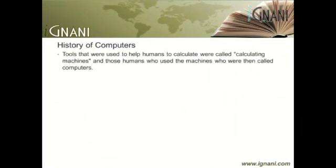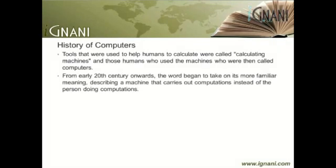In ancient times, tools that were used to help humans calculate were called calculating machines, and those humans who used the machines were then called computers. The word computer was a job title, first used to refer to a person who carried out calculations or computations. From the early 20th century onwards, the word began to take on its more familiar meaning, describing a machine that carries out computations instead of the person doing computations.